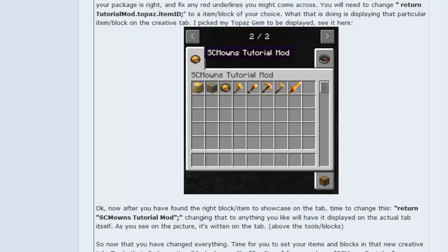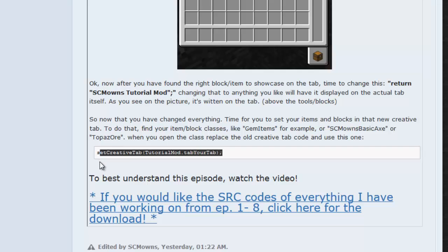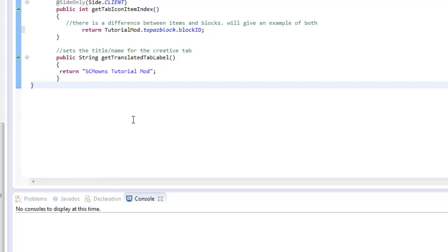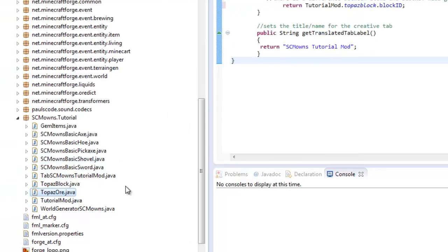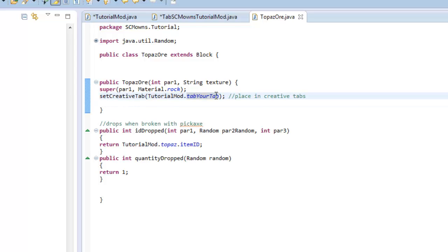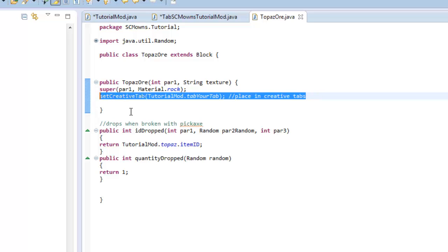Now let's go ahead and add our items to the actual creative tab. It's quite simple — check out the source again. This is the code line you're going to use. If you remember when we were making blocks and items, we had a method saying `setCreativeTab` set to `CreativeTabs.combat` or `CreativeTabs.brewing`. We're going to change it to our tab. Locate your topaz block or whatever item you want, and paste in `setCreativeTab(TutorialMod.tabYourTab)`.